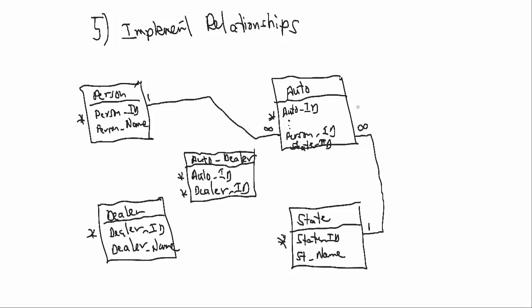Another link we'll have is between the auto and the dealer, but we have to go through that auto dealer table, the link table, and sometimes you'll describe these as the linking activity, so it could be serviced by. And here we'll have a link between the dealer ID and dealer ID, and the auto ID and auto ID. And you'll see we're breaking the rules there by crossing lines, but it would be possible to move these tables around and uncross lines.